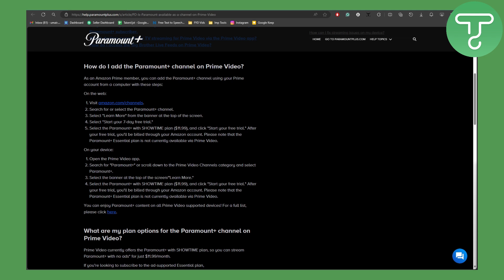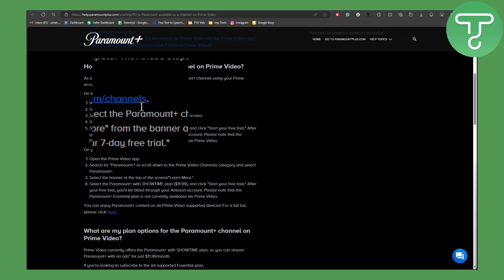All right, so now the first thing that you need to do to enable these two platforms together is head over to amazon.com/channels. As you can see in here, let me show you.